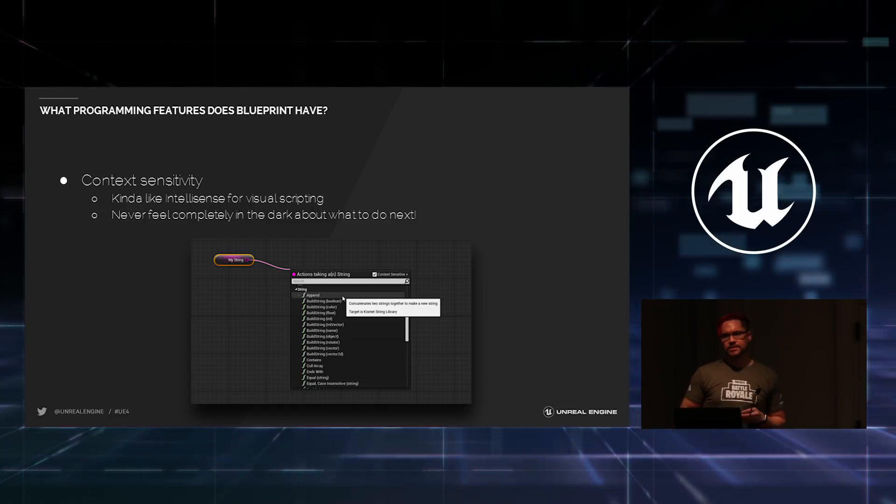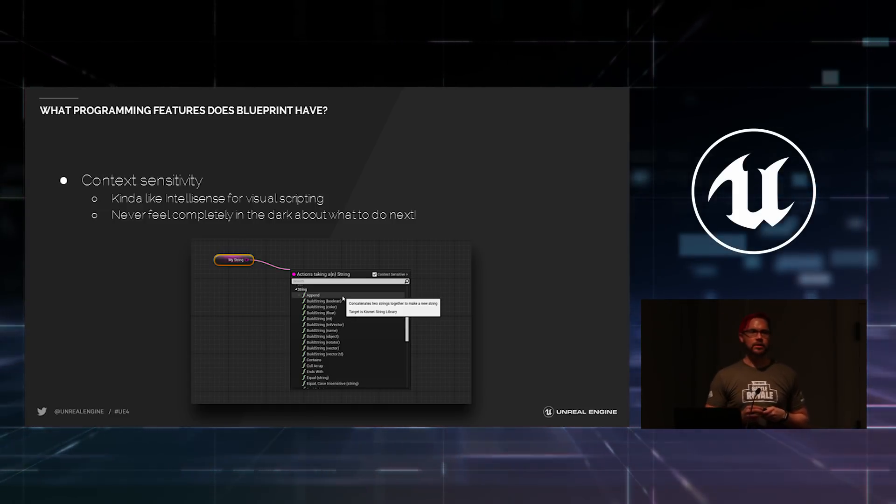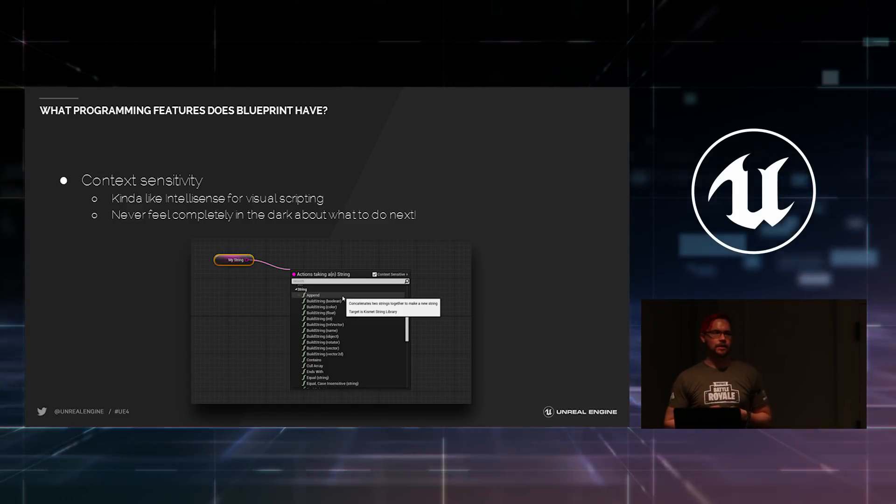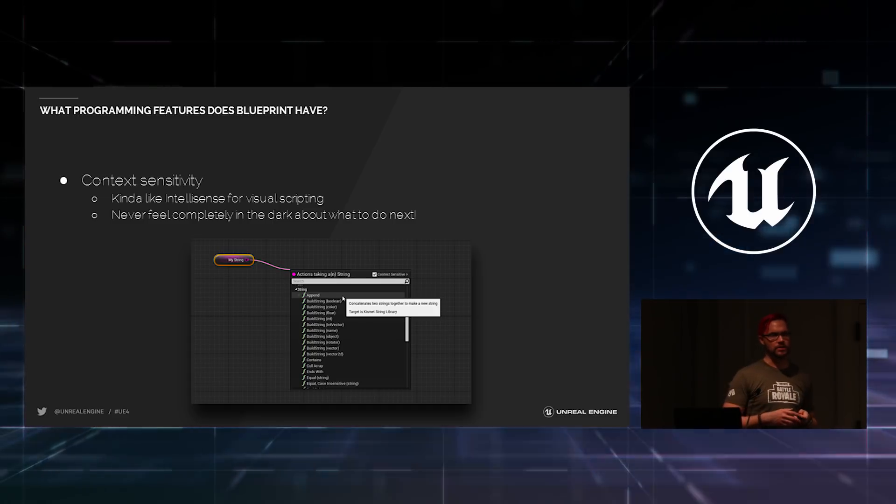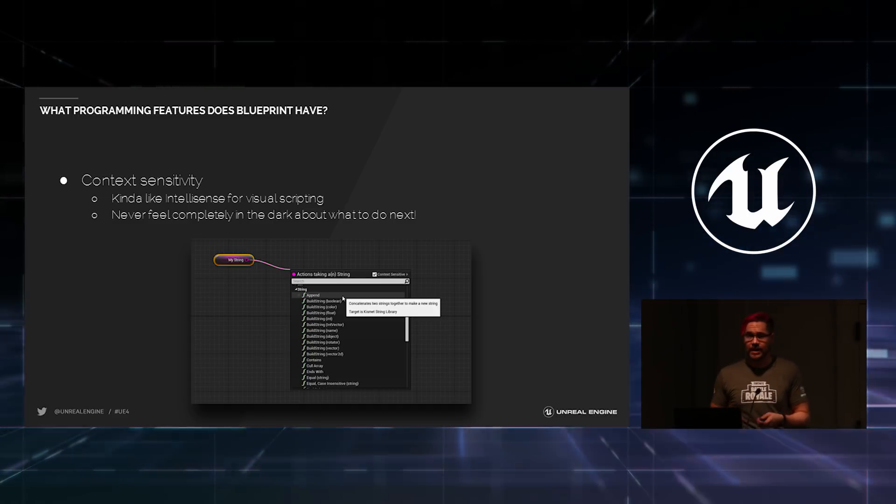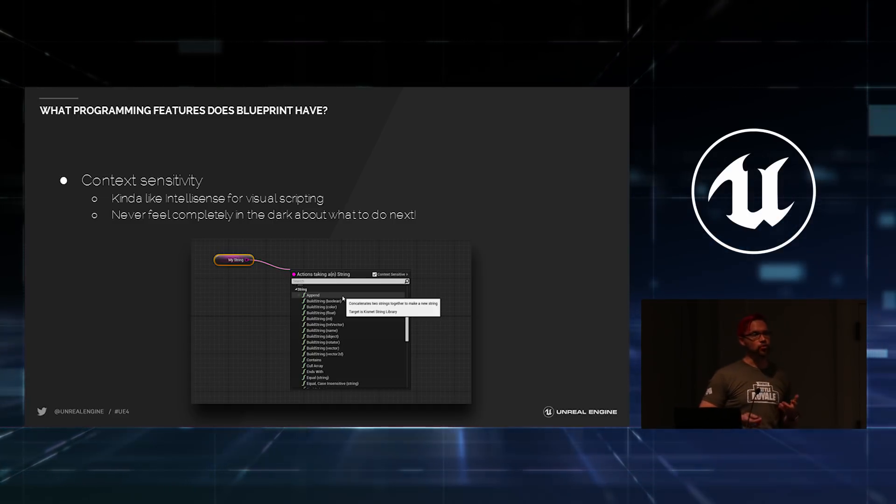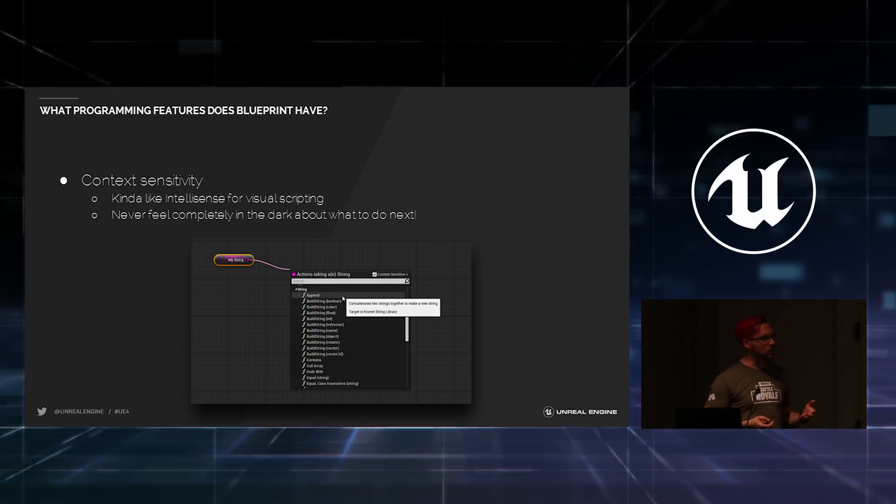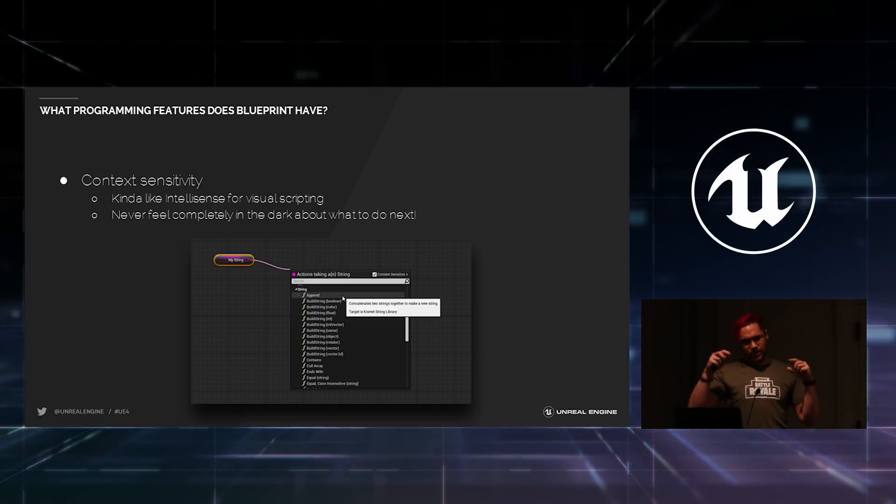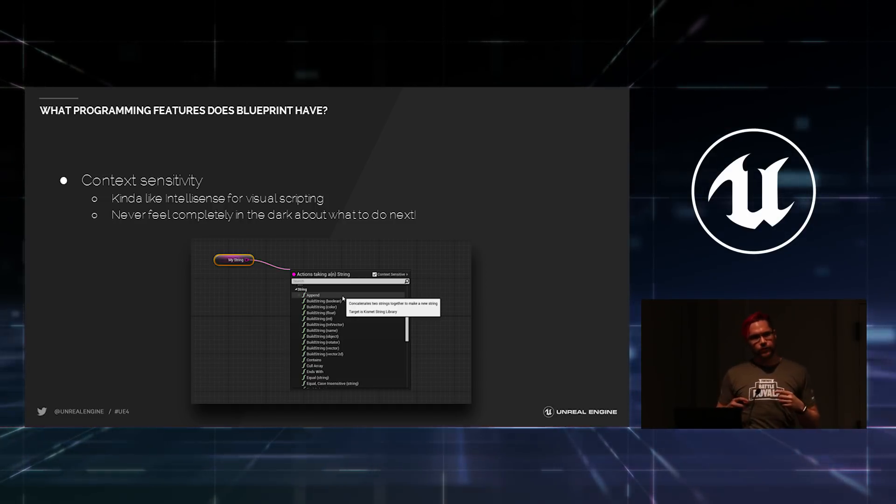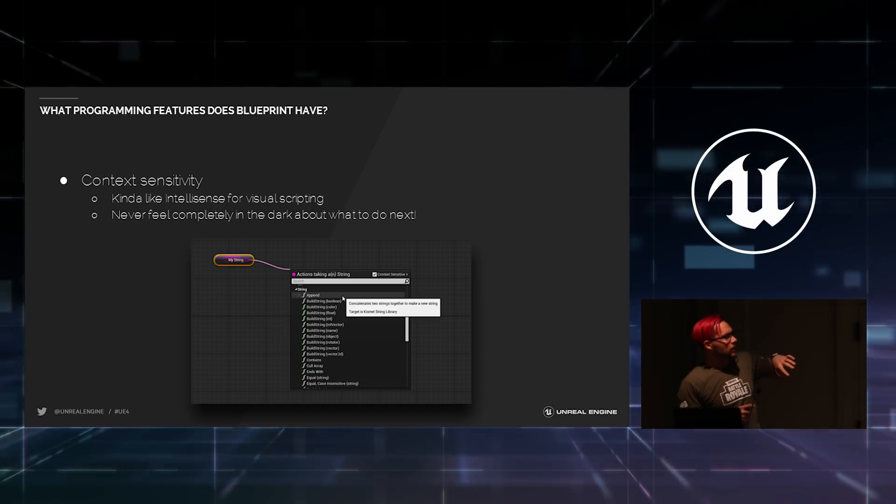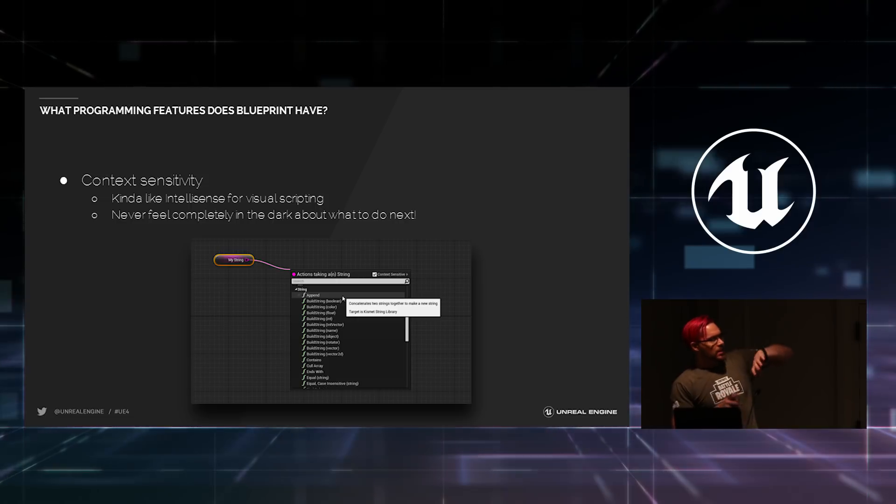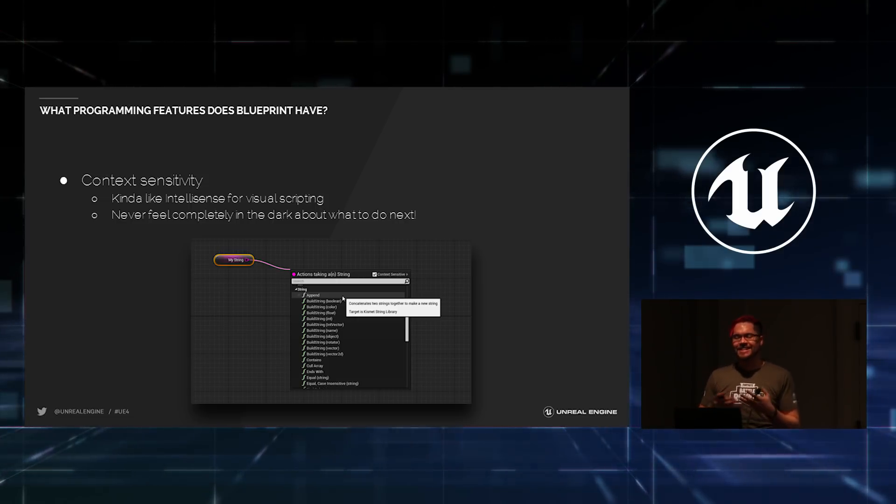Blueprint also offers context sensitivity. One of the hardest things about learning any language, whether it's for scripting, programming, anything, is just knowing what you can and can't do. So, Blueprint tries to help you out. As you are dragging wires out to create your nodes, it has a context sensitive layer that tries to guide you toward the next thing you're going to create.